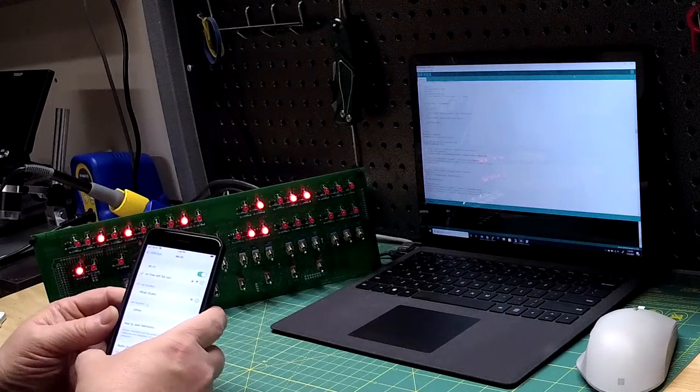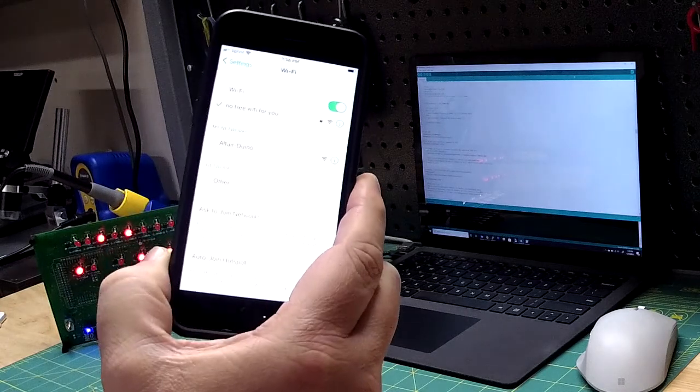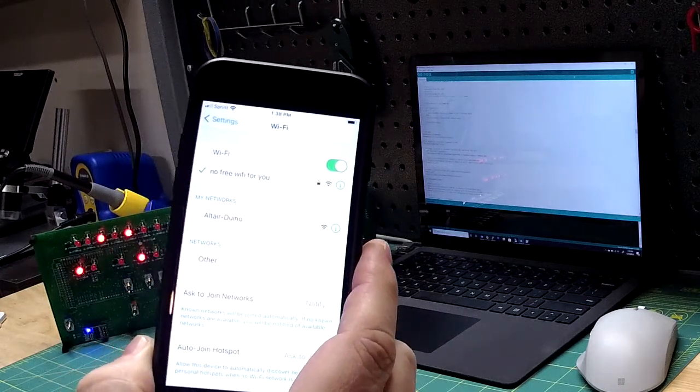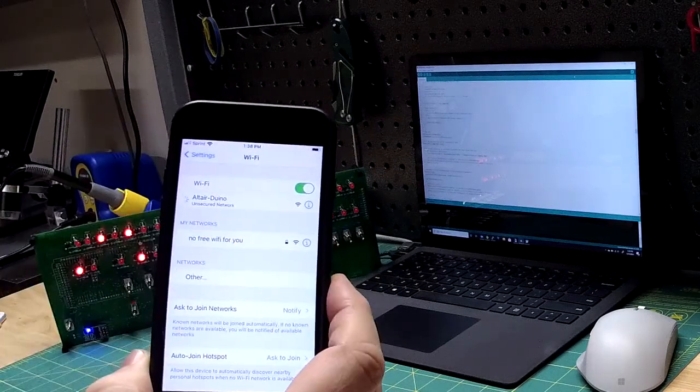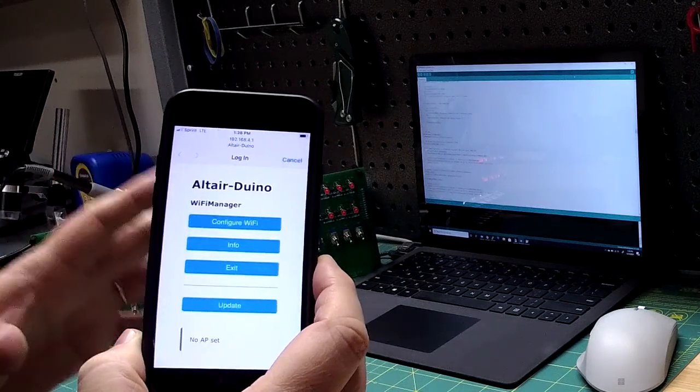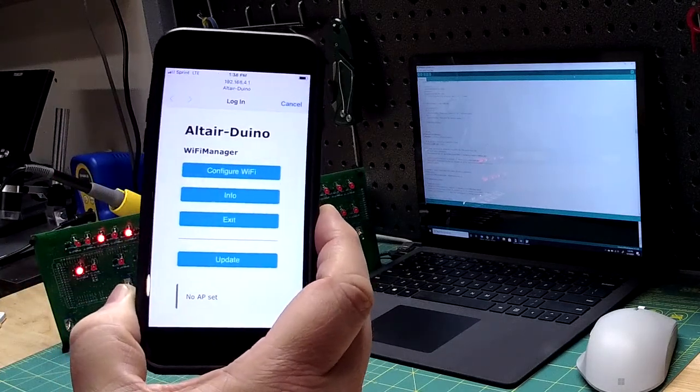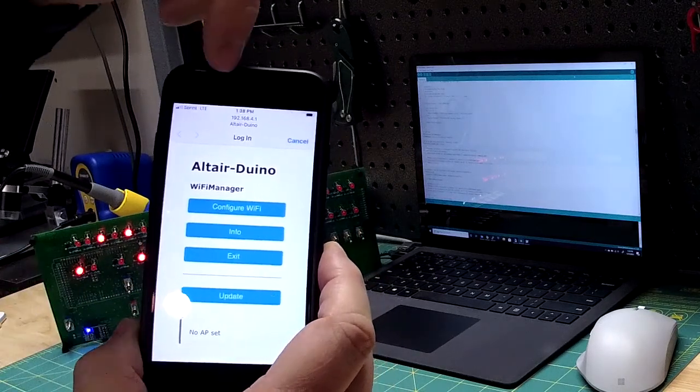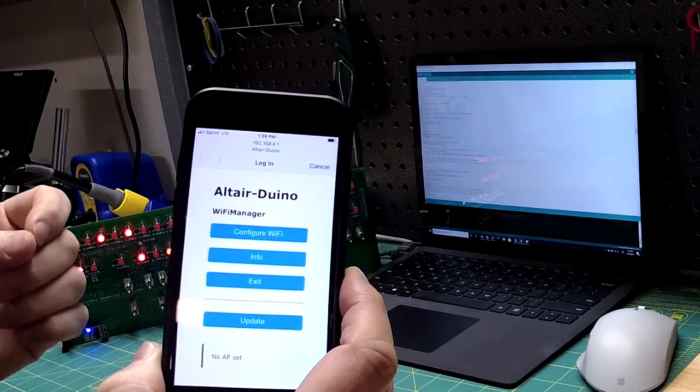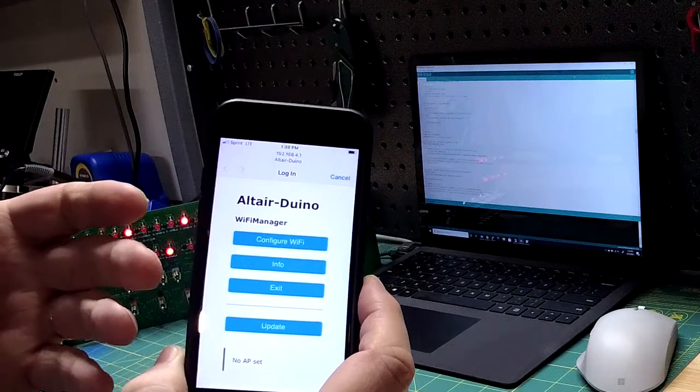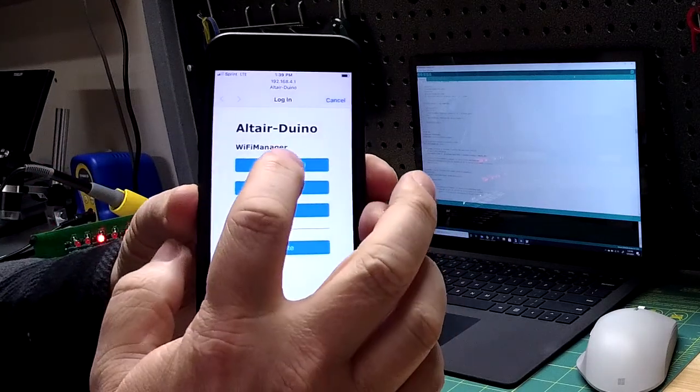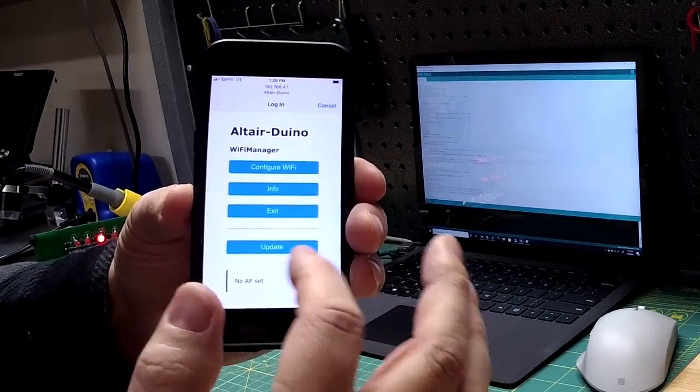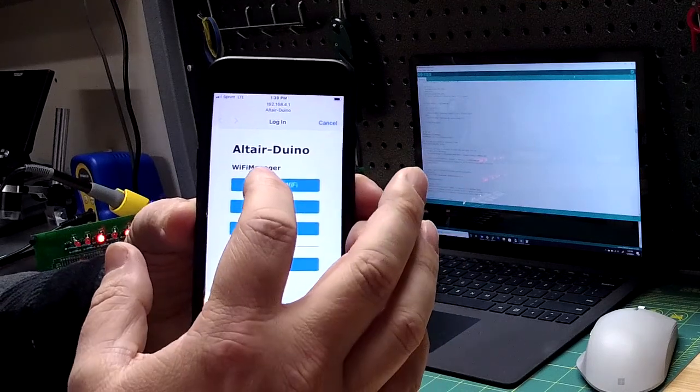It's going to show up in Wi-Fi as a network, it says Altair Duino right on there under my networks. That's the ESP-01S so I'm going to click Altair Duino. Now this should open a captive gateway, a web page that will allow you to configure Wi-Fi. If this doesn't open, you need to go to a browser and go to 192.168.4.1.